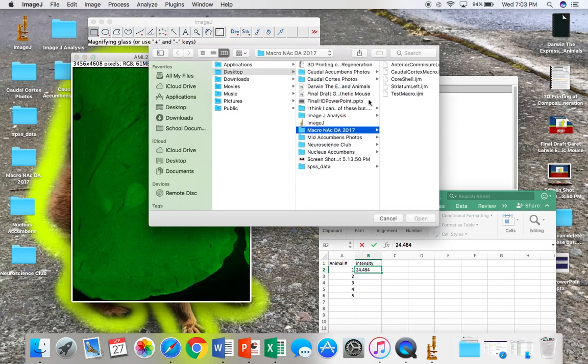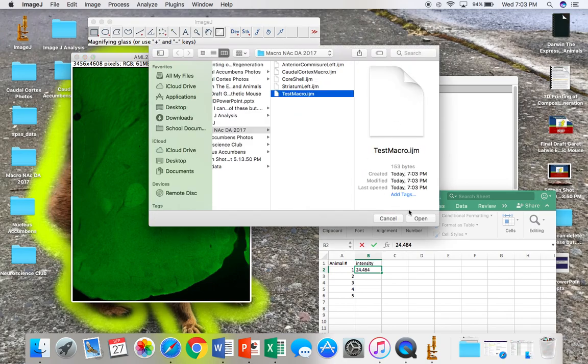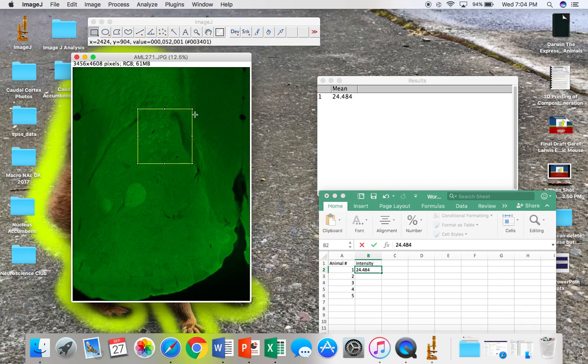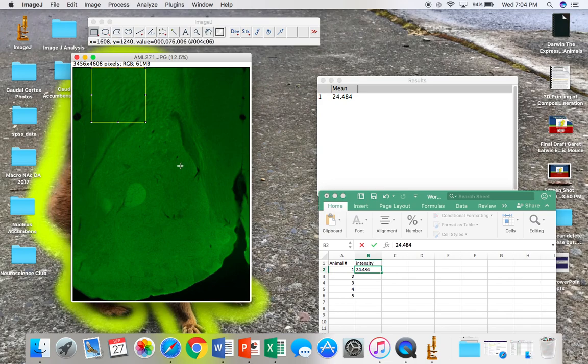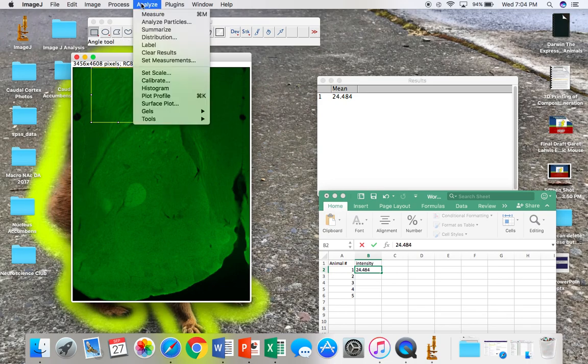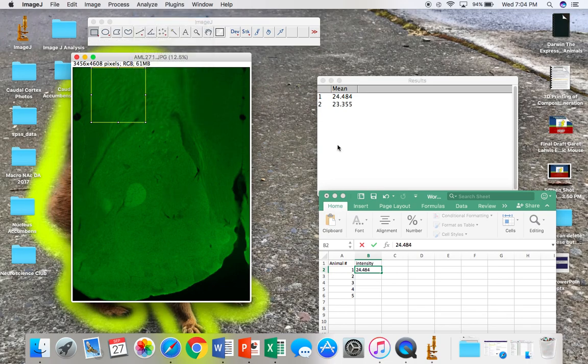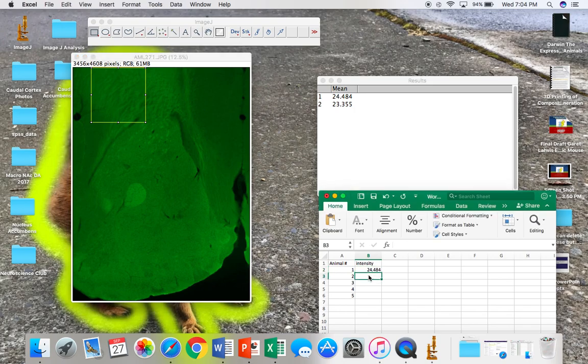Now, just open the file you've saved previously, drag the macro to the specific location of the structure, and then click on Analyze and Measure. And that's it.